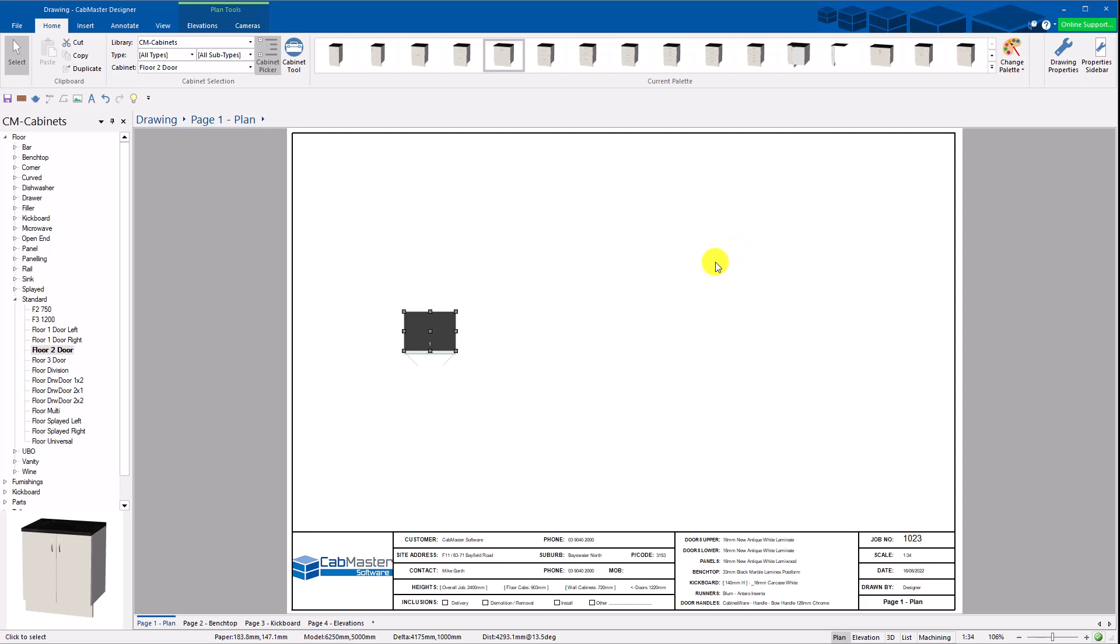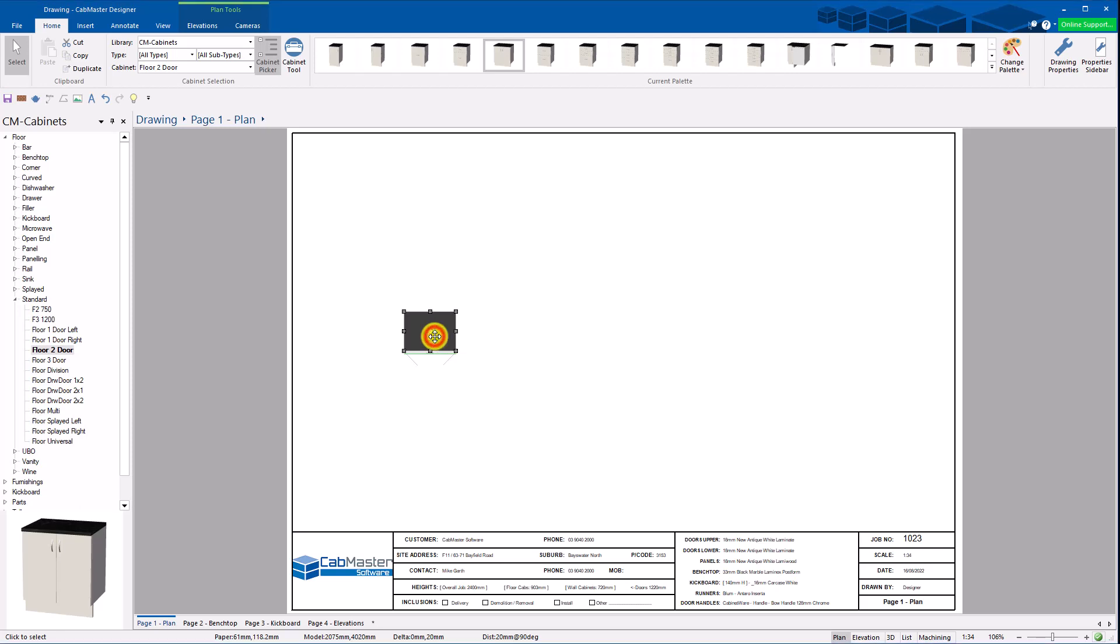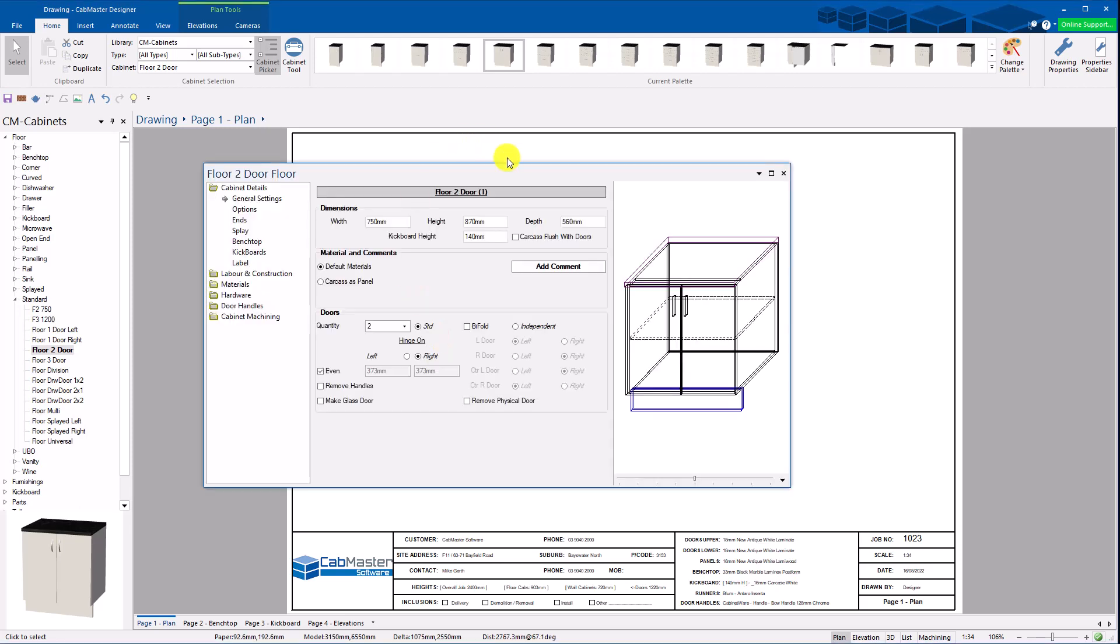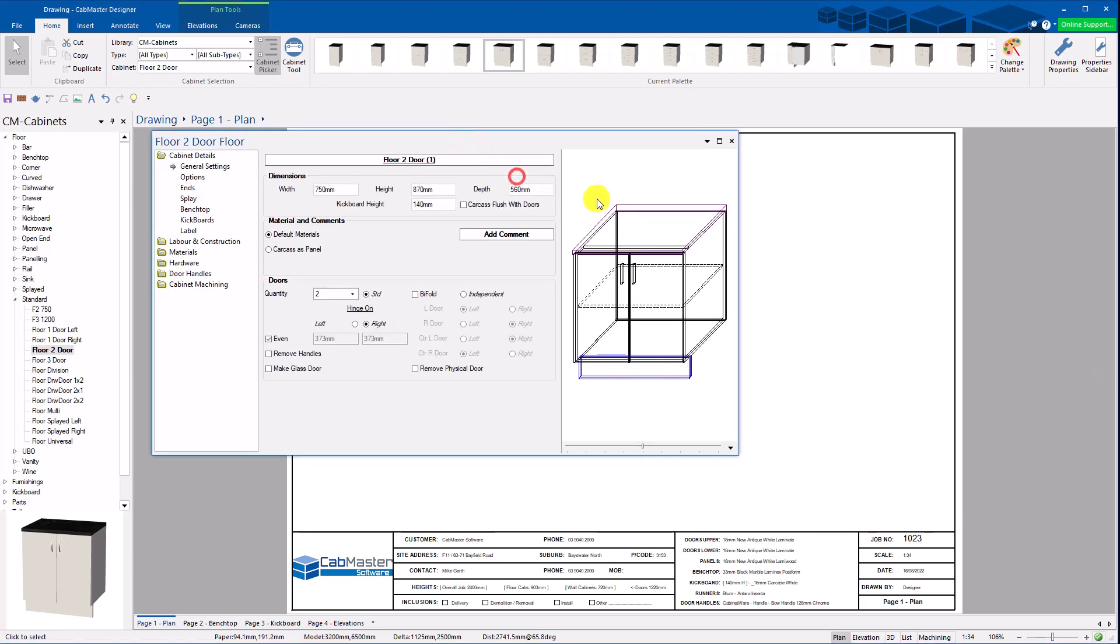Welcome to CabMaster Software. Today we're going to go through the new machine editing. This is from build 91 onwards, so version 11.1 build 91.